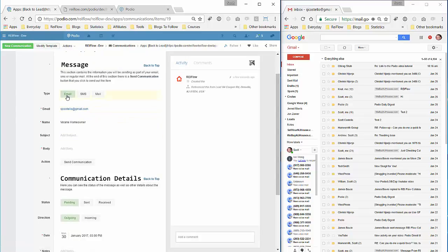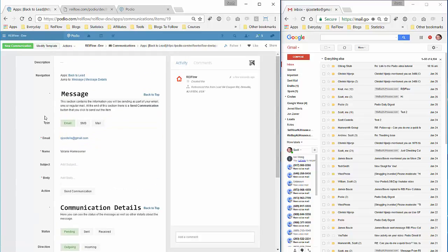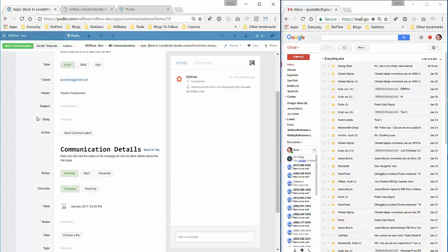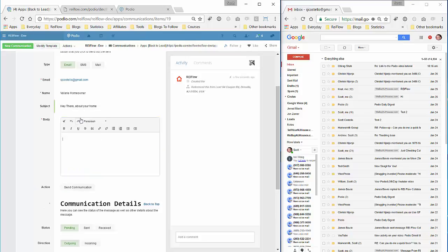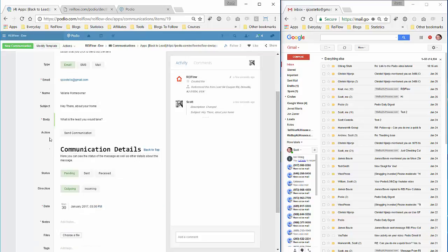Here's the type of email. In the future I'm going to integrate SMS and then regular snail mail into this as well. So we'll give it a subject, say 'Hey there about your home,' and then the message text. Now we have our subject, our body, we can change this email address if you want to send it to someplace else and the name as well.